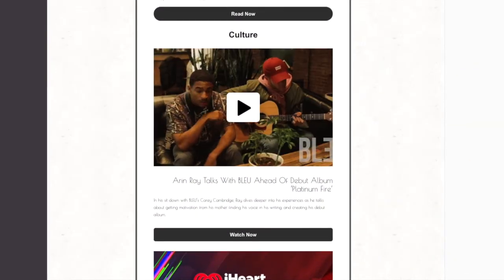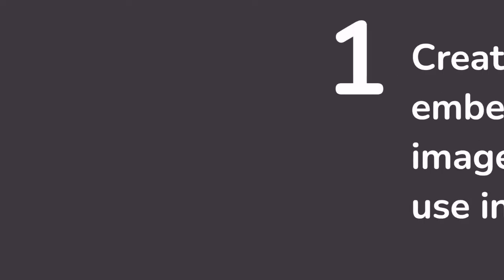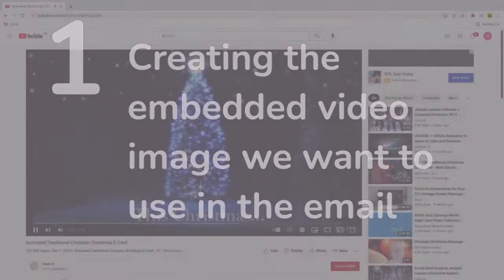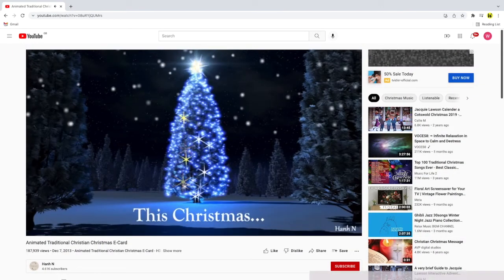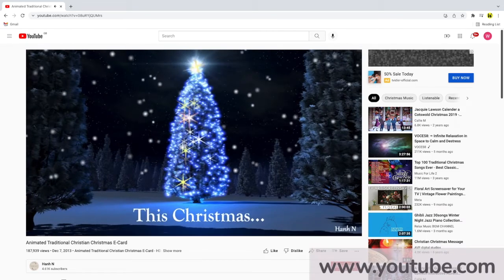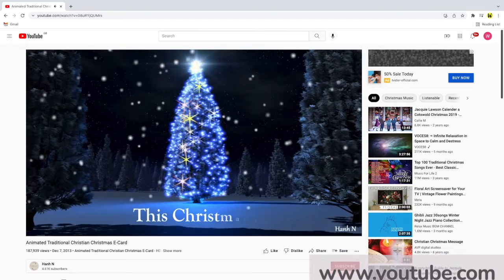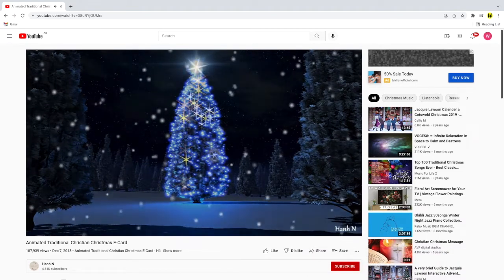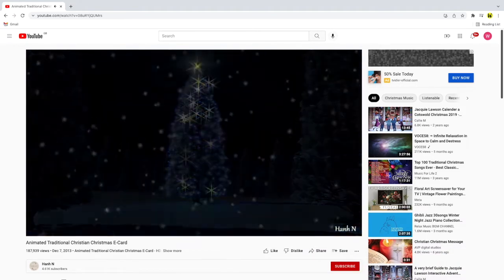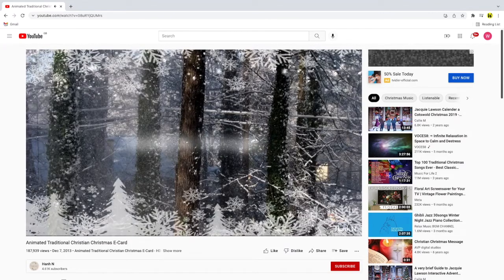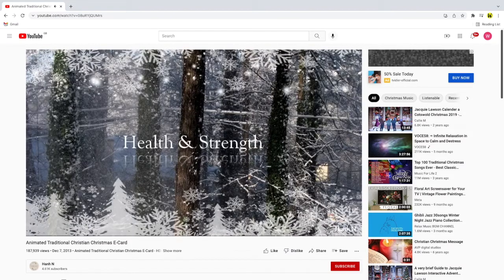So let's start by creating the image we want to put in the email. I'm going to embed a Christmas e-card video in my email that is currently on YouTube. You'll need to ensure that the video you embed can also be accessed on the internet as we will link to it in the email.